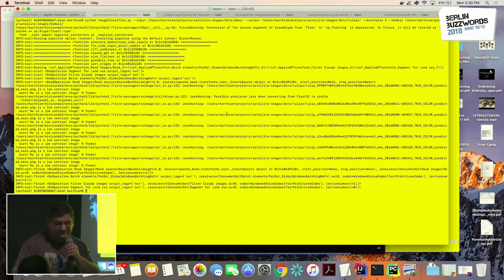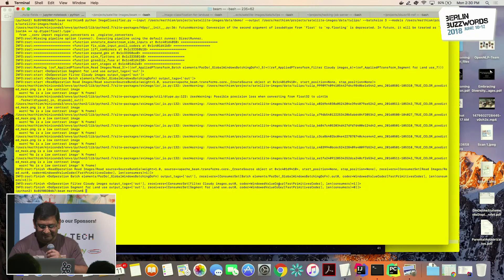This code is running on the Beam Python SDK Flink runner — it's still experimental, but it's working.